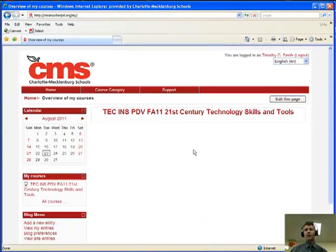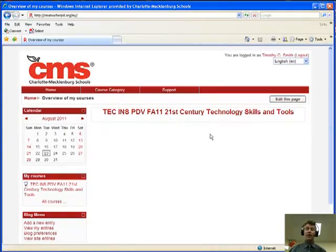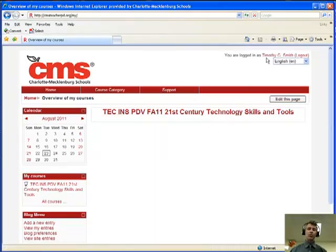Once I've logged in, you'll notice it has the classes that I'm involved with. I'm only involved with one class at the moment. And again, in the upper right-hand corner, you will see your name, who you're logged in as.